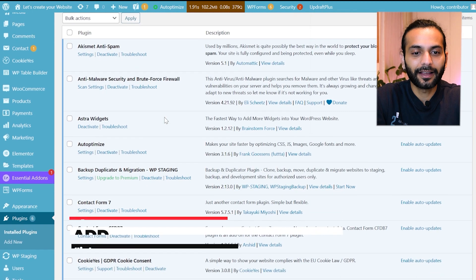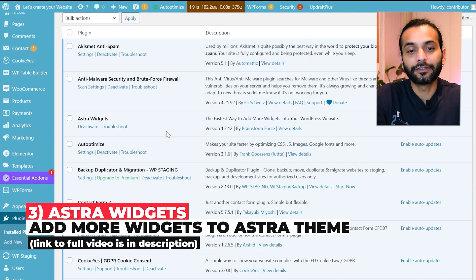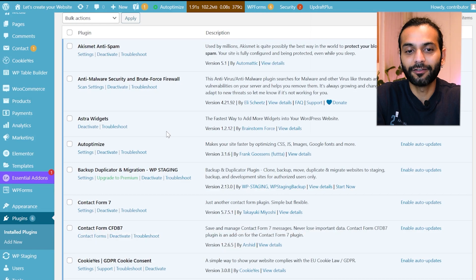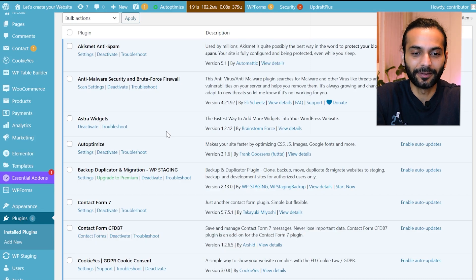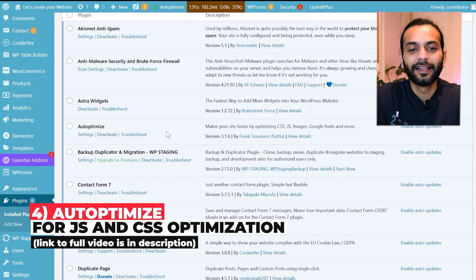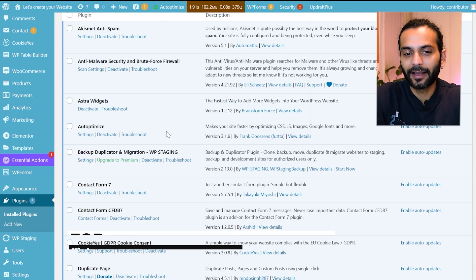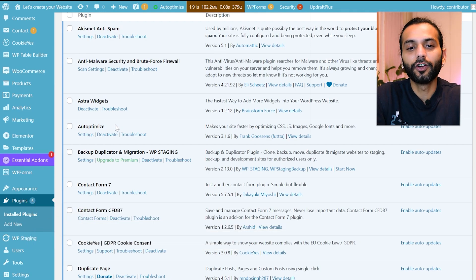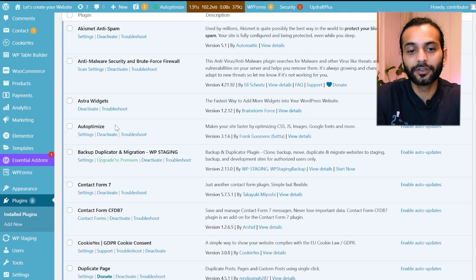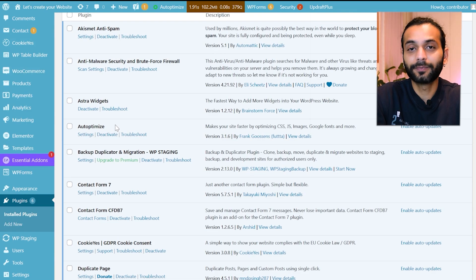Then I use Extra Widgets plugin which extends the functionality of Extra theme and you can get so many extra widgets for Extra theme. Then I use Auto Optimized plugin. Normally when you use Lightspeed cache plugin it is not required. This is a plugin to improve your website speed but if you're using Lightspeed cache you do not use this plugin. I kept this plugin because I was creating another video.